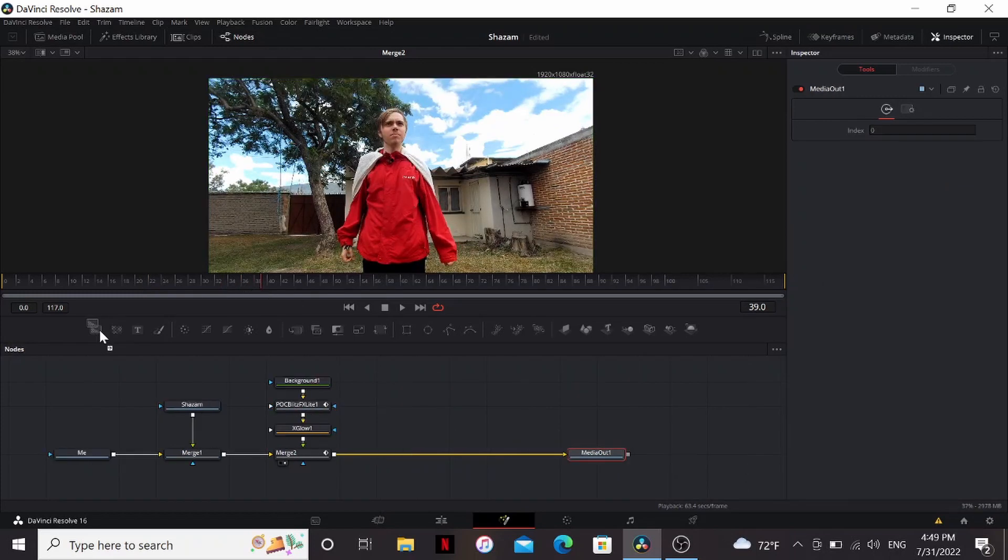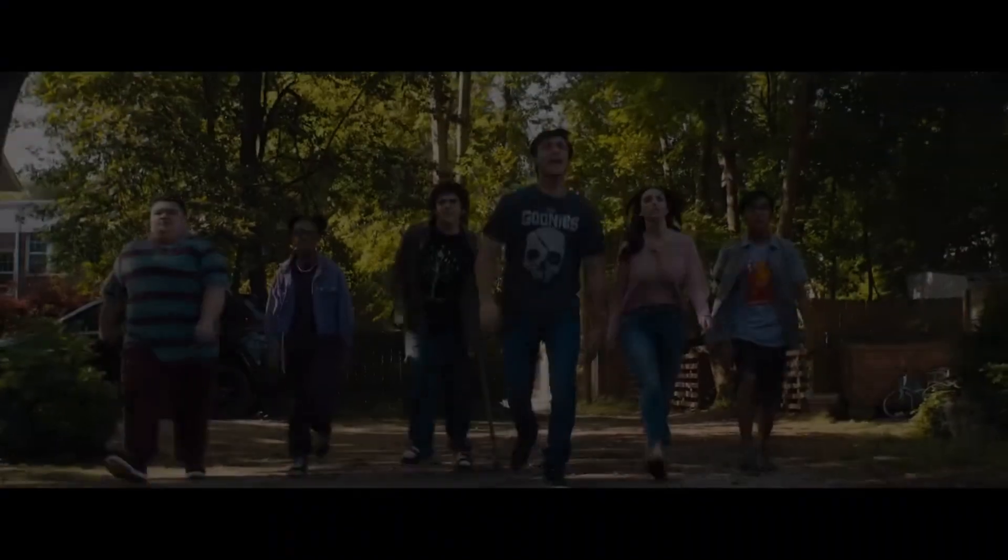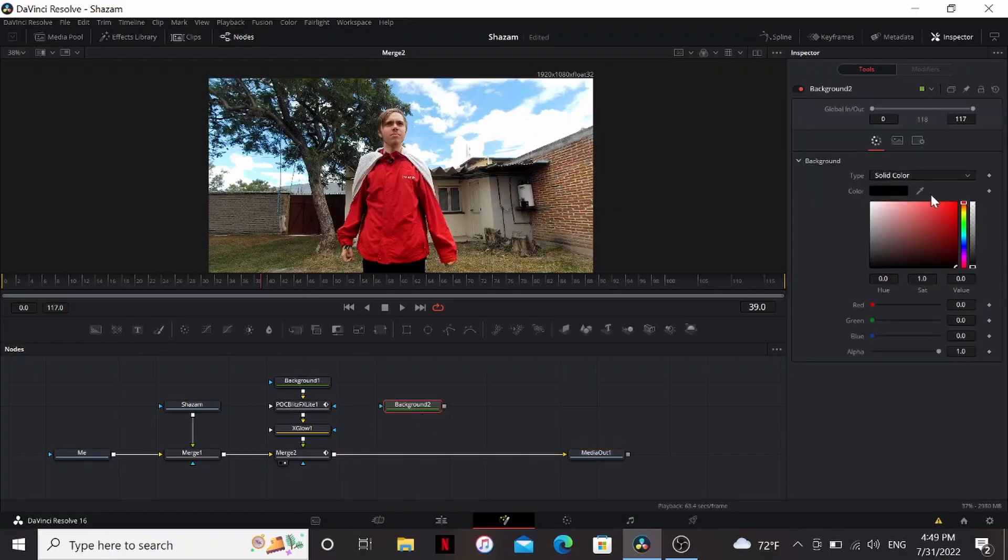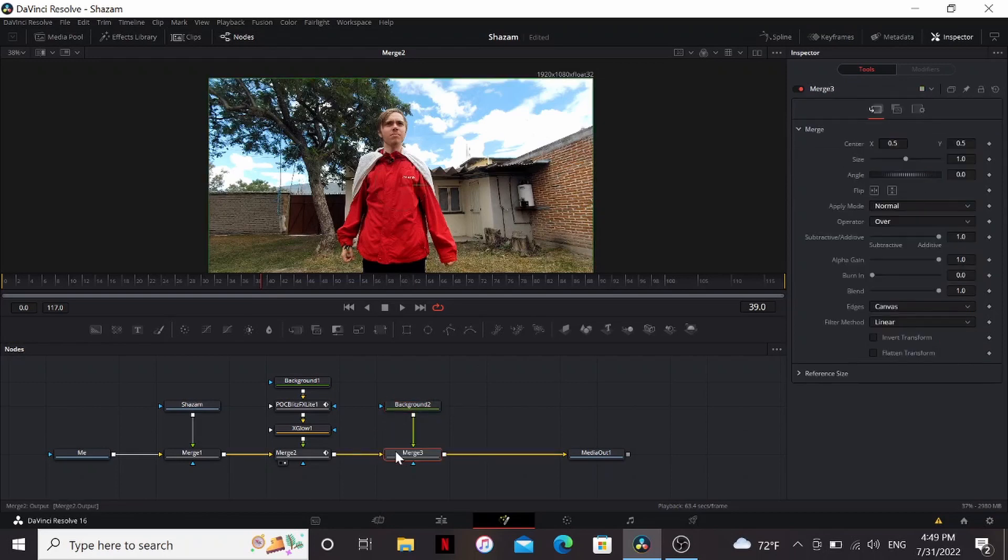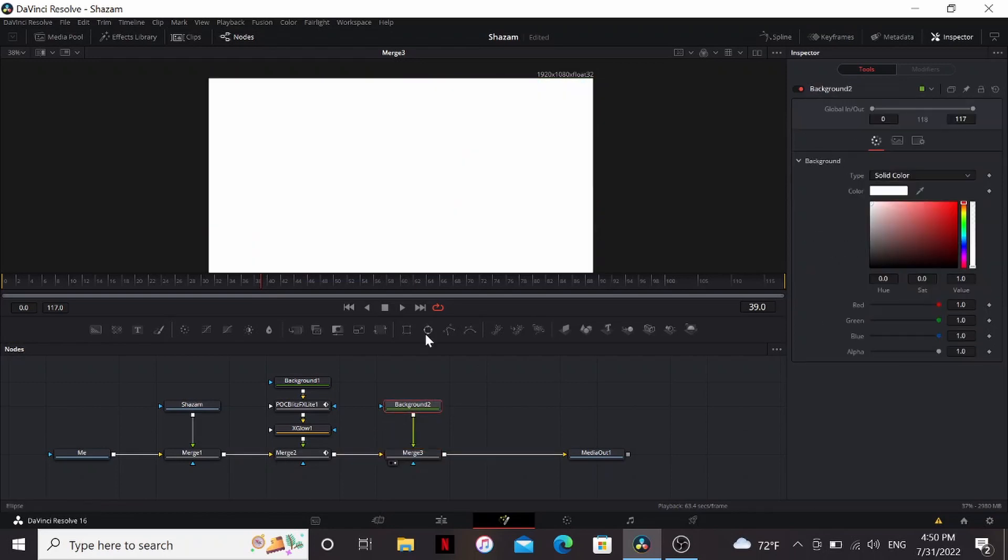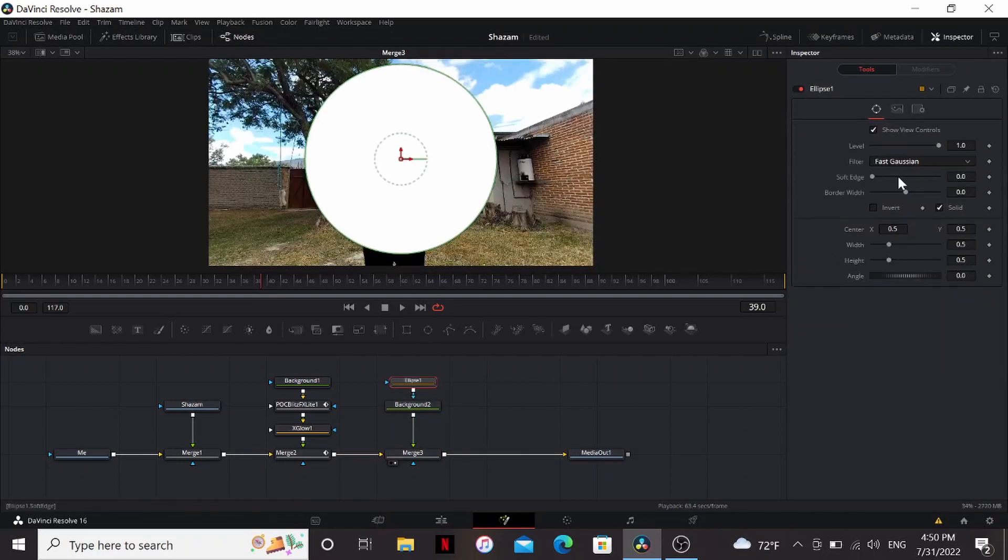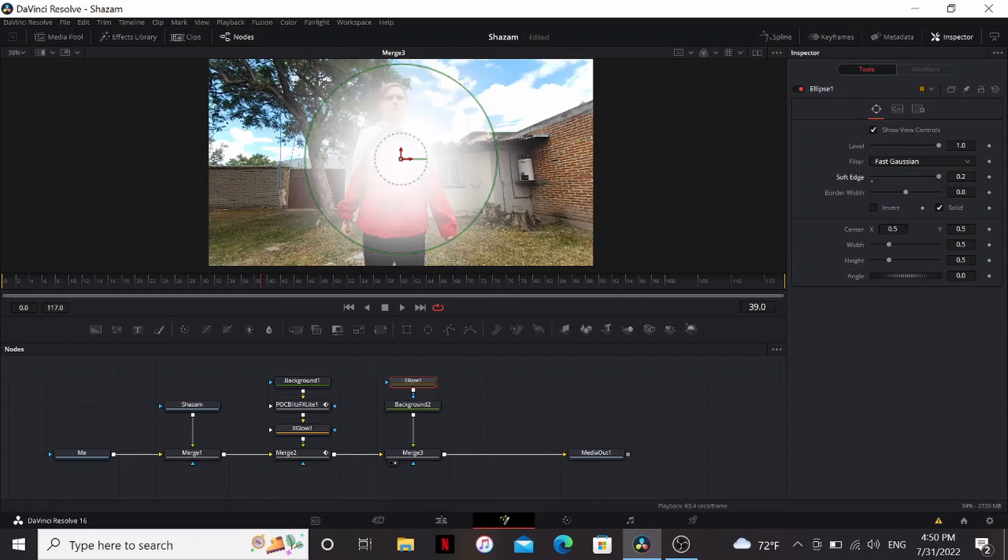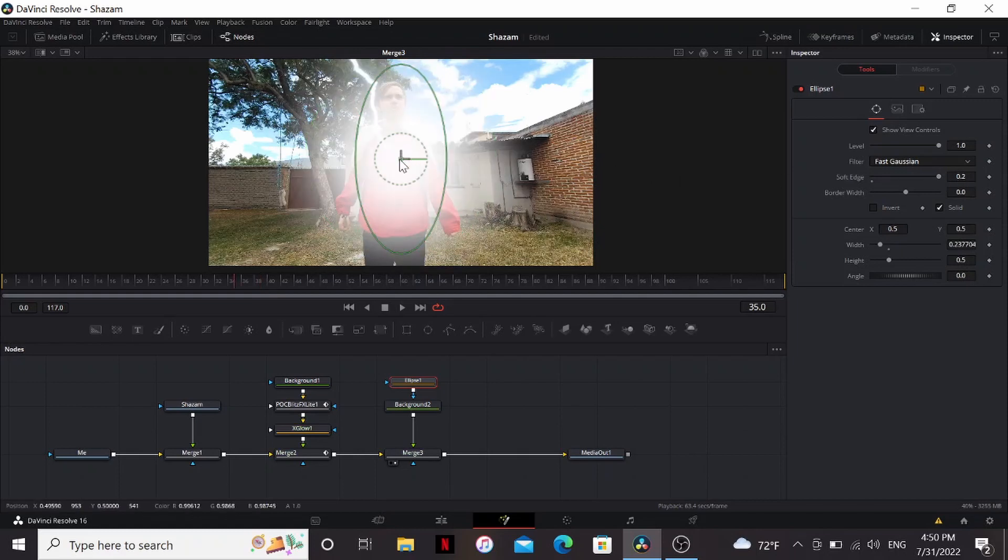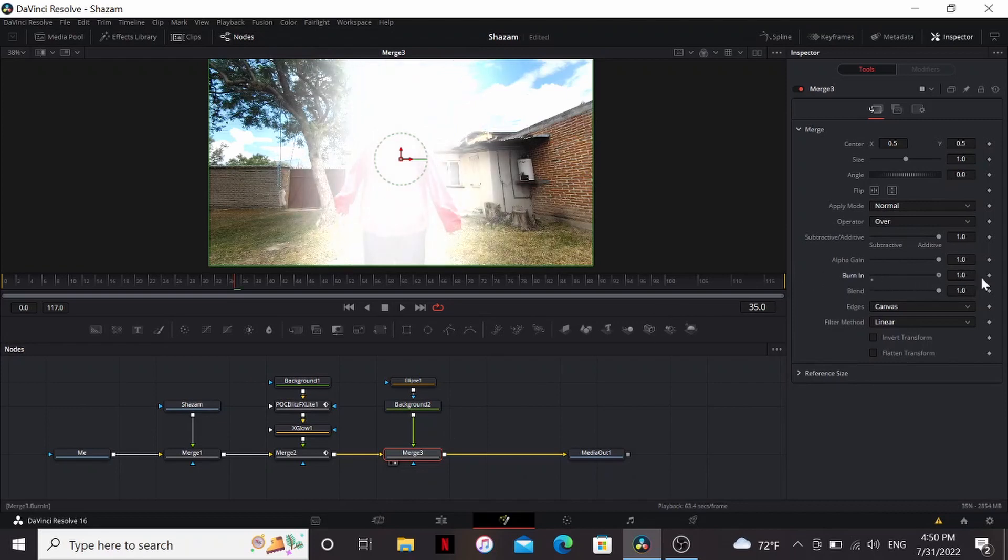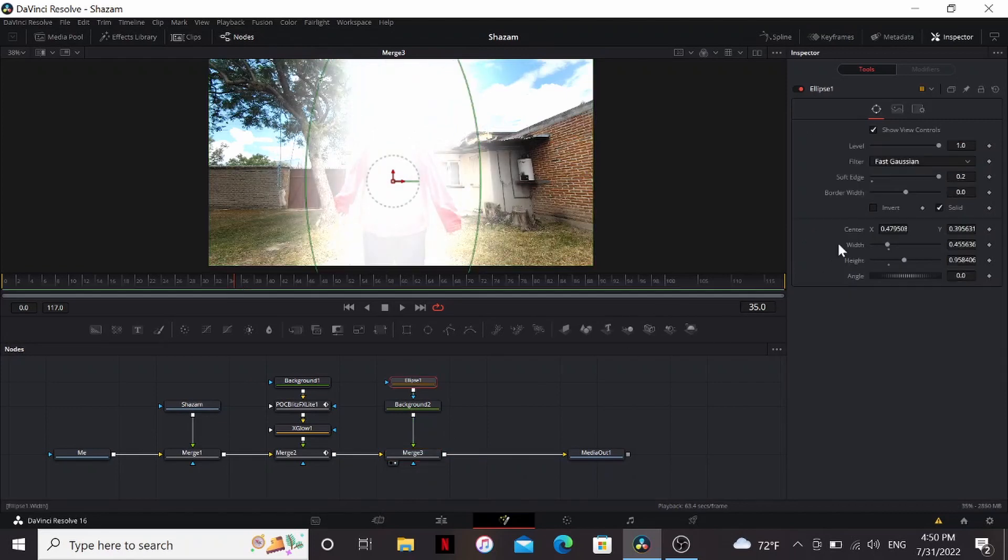In the movies when the lightning strikes there's this huge flash on the screen. We can do that by bringing down a background, bring it to white, then merging it over. On the background add an ellipse tool, soft edge that all the way, and adjust it so it's just covering me. We can make it look more bright by going into the merge and bringing up the burn-in all the way.